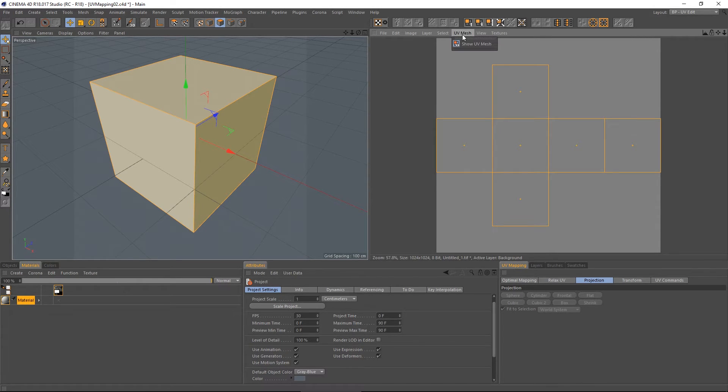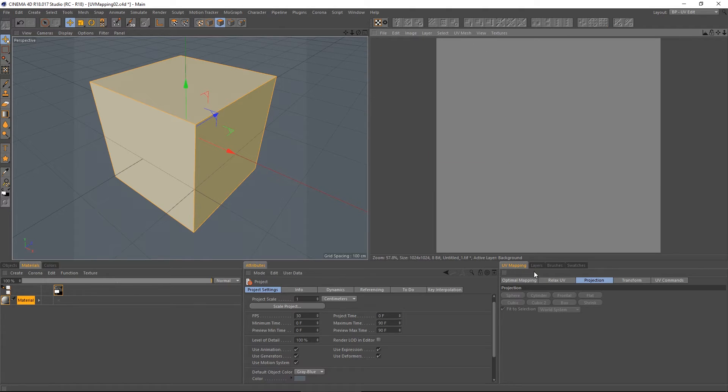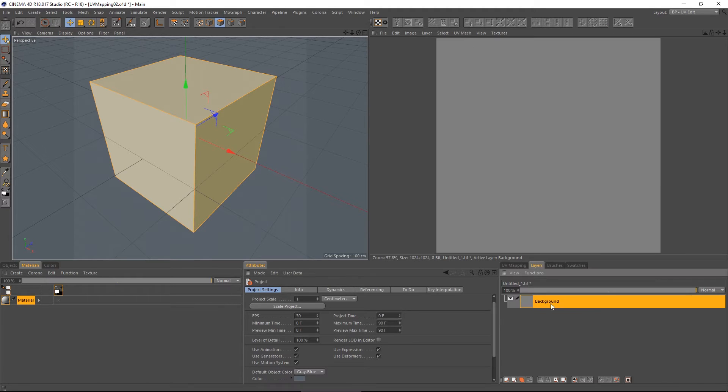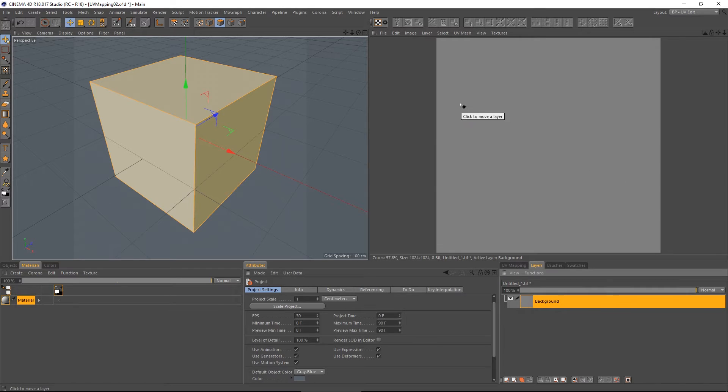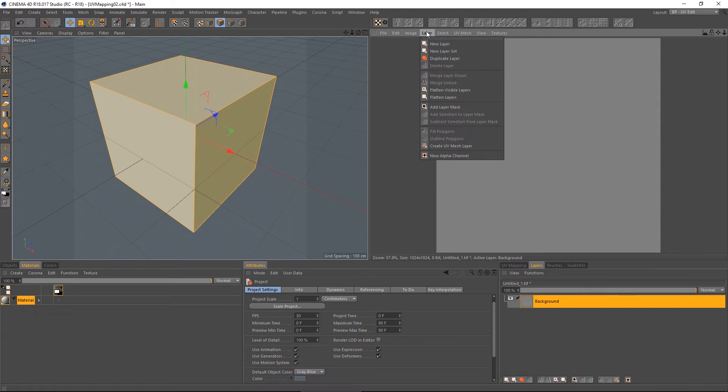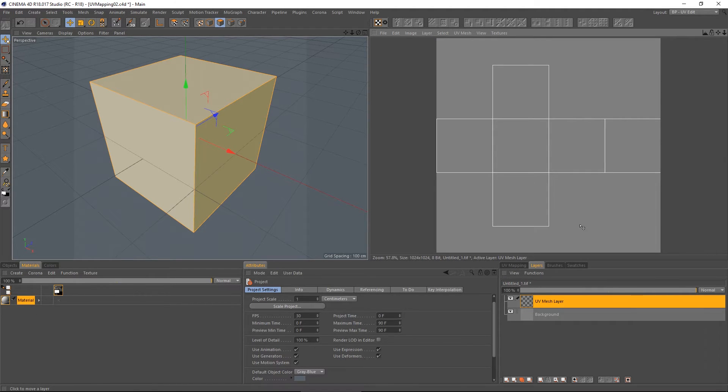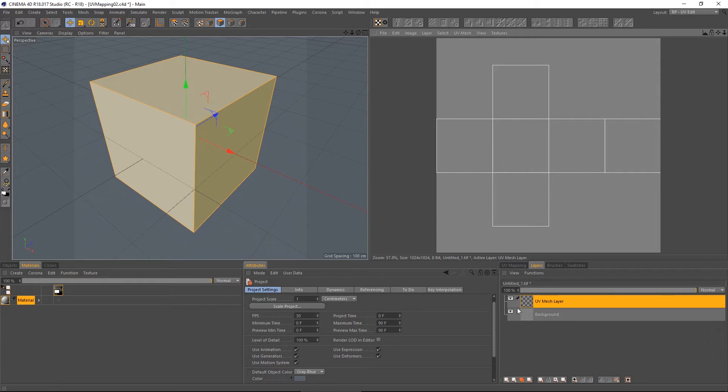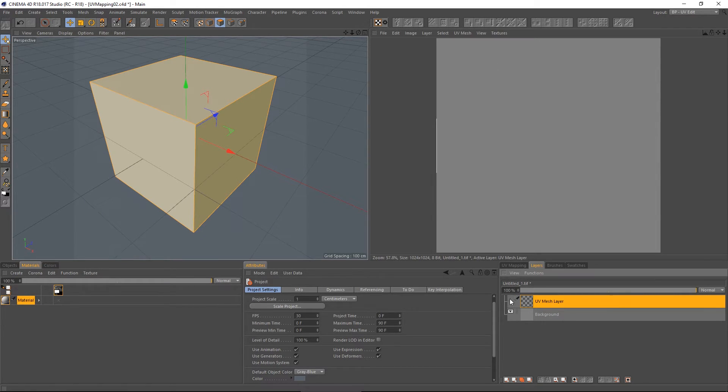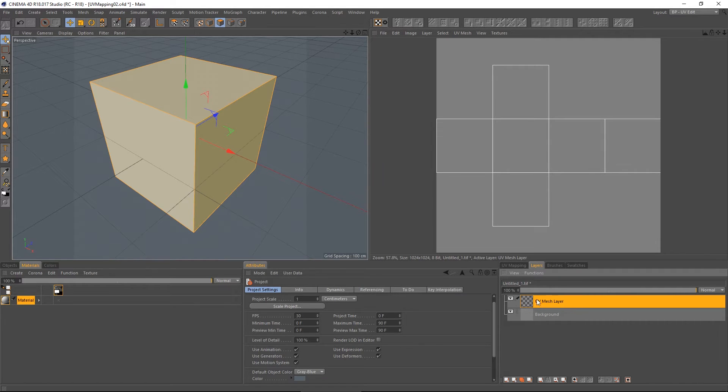But what I actually want to do is have that show up as a layer in the texture. I'll pop into Layers as you can see right now, I have just one background layer, solid grey colour. So, let's do Layer, Create UV Mesh Layer. And that gives me my layout of the box, which I can turn on and off as a layer in body paint.